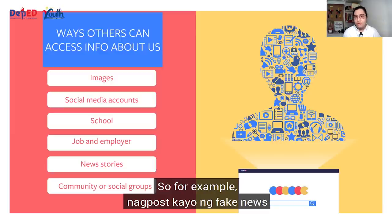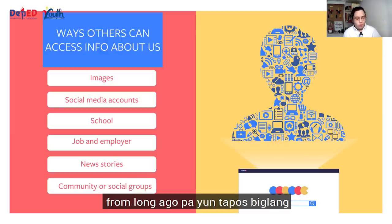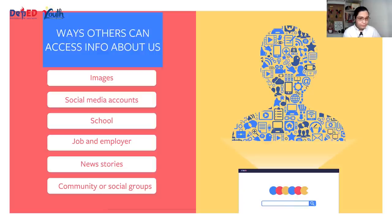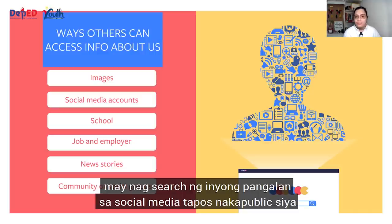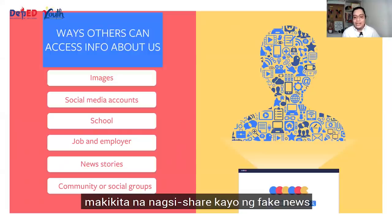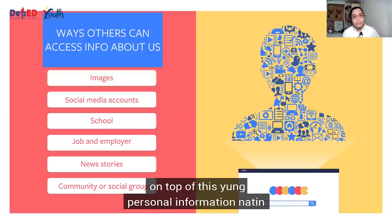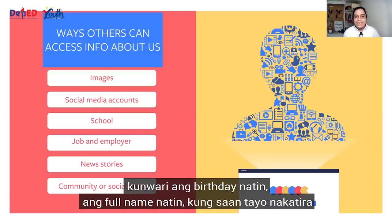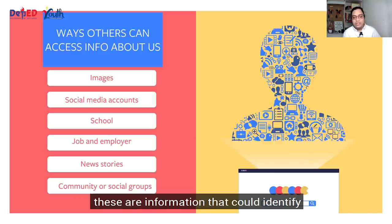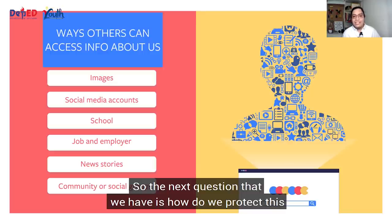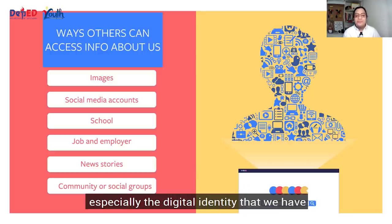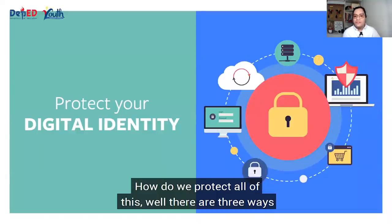Lahat ng information na ito ay makukuha nila sa social media. Other people could actually just search you online, search for your name, and then get information from you. For example, nagpost kayo ng fake news noon — tapos biglang may nagsearch ng inyong pangalan sa social media, tapos nakapublic siya. Makikita nila na nagsashare kayo ng fake news. And on top of this, yung personal information natin — kunwari, ang birthday natin, ang full name natin, kung saan tayo nakatira — these are information that could identify you. So the next question is: how do we protect our digital identity?